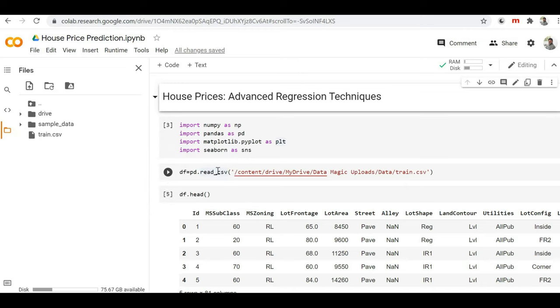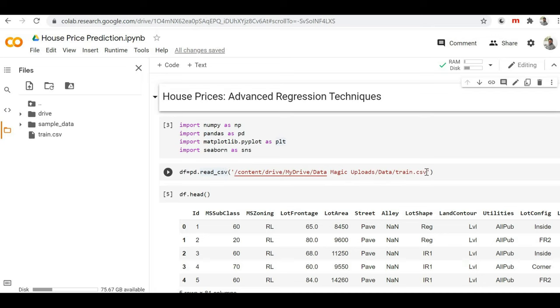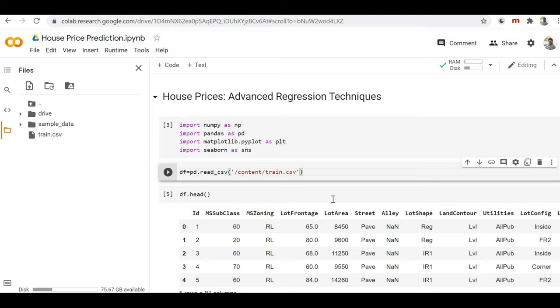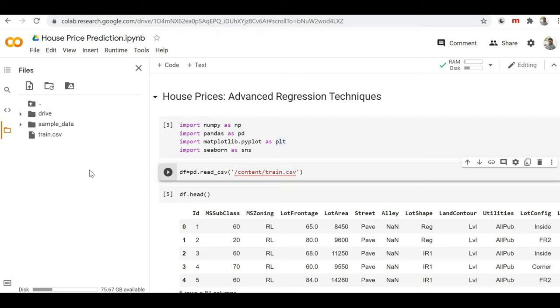Here you can see that with the pandas read_csv method, I am reading the file content. So here I have to paste my copied path. Here you can see 'content/train.csv' - this is the path of my train.csv file which is available in my Colab session storage.